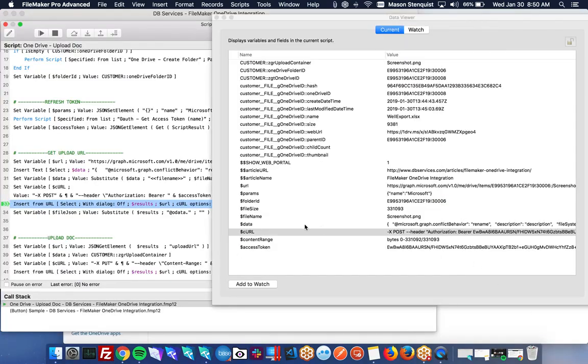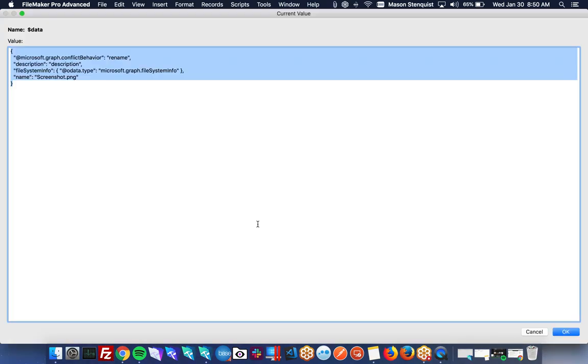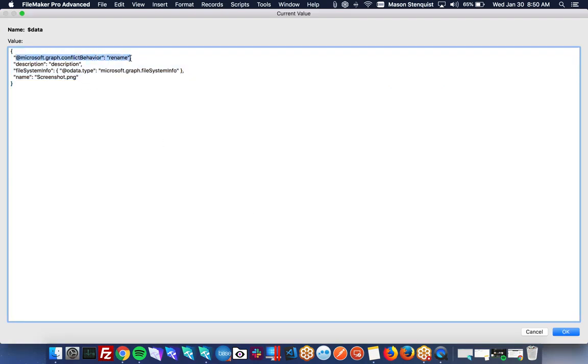And also the data that we're sending. And the data is just a little bit of JSON. We're telling it, if there's a conflict, we want to rename the file we're uploading. We can give it a description if we want. And then we also give it the name.